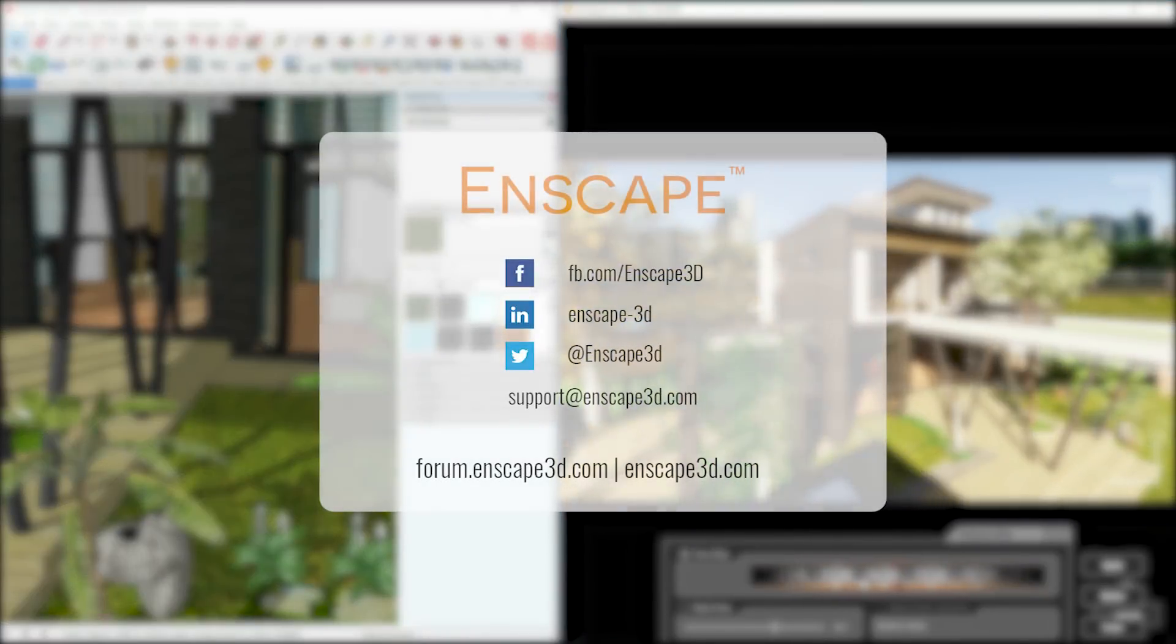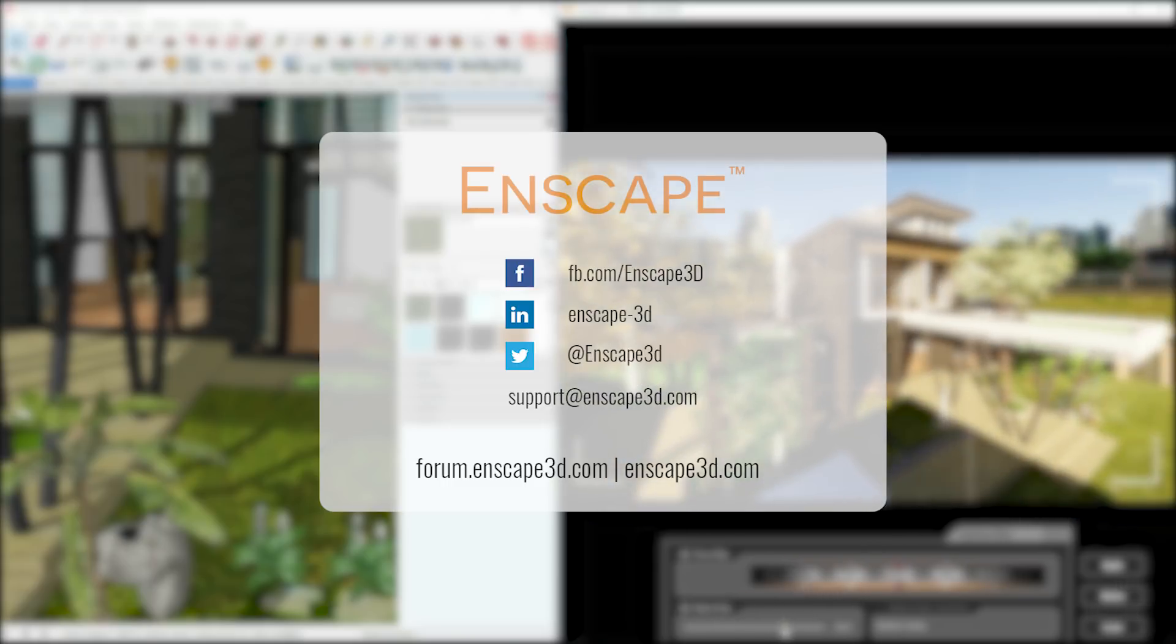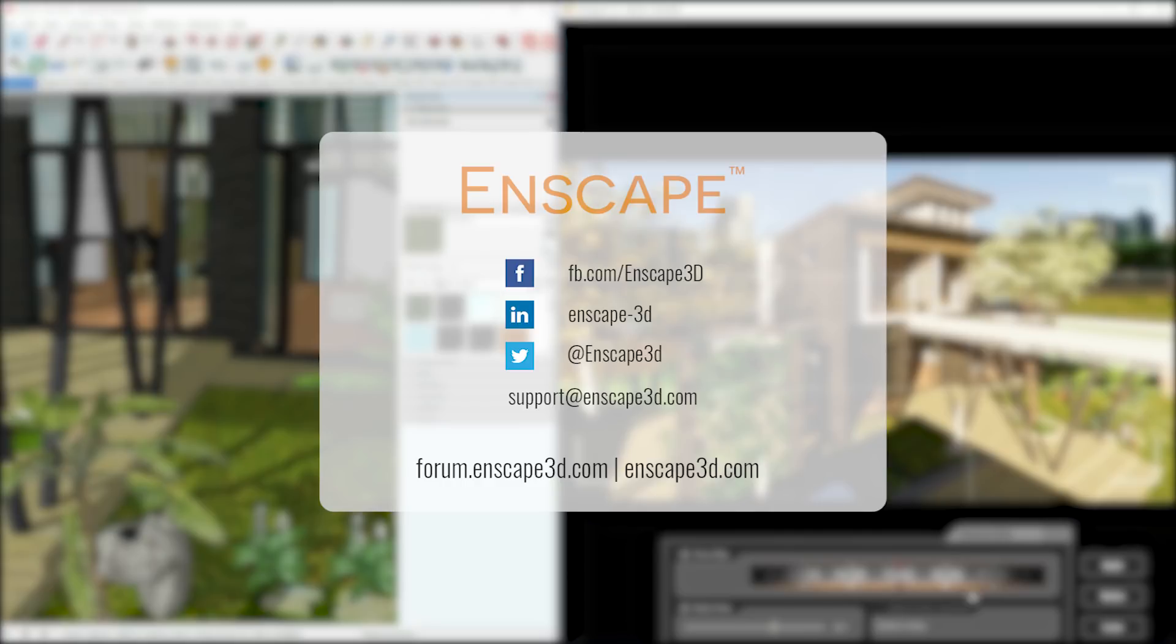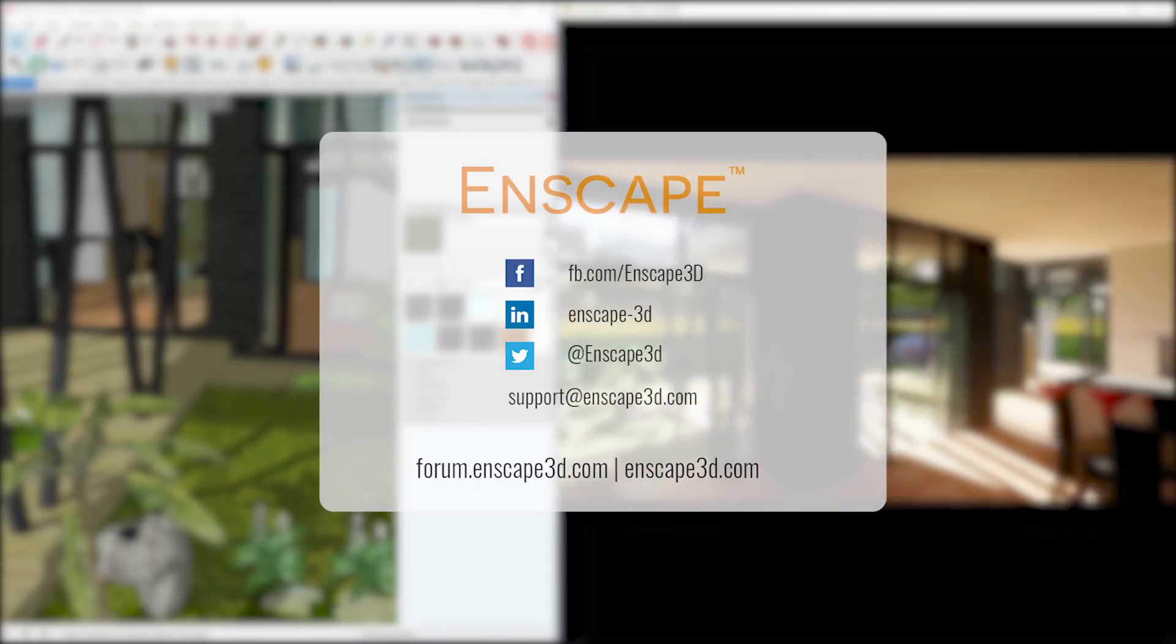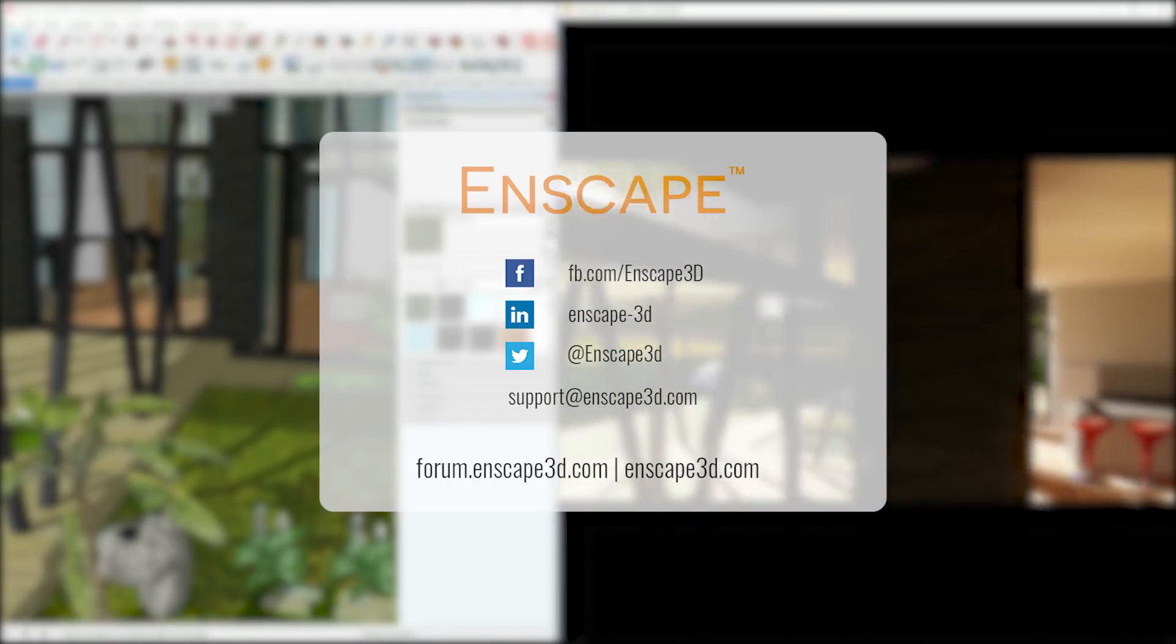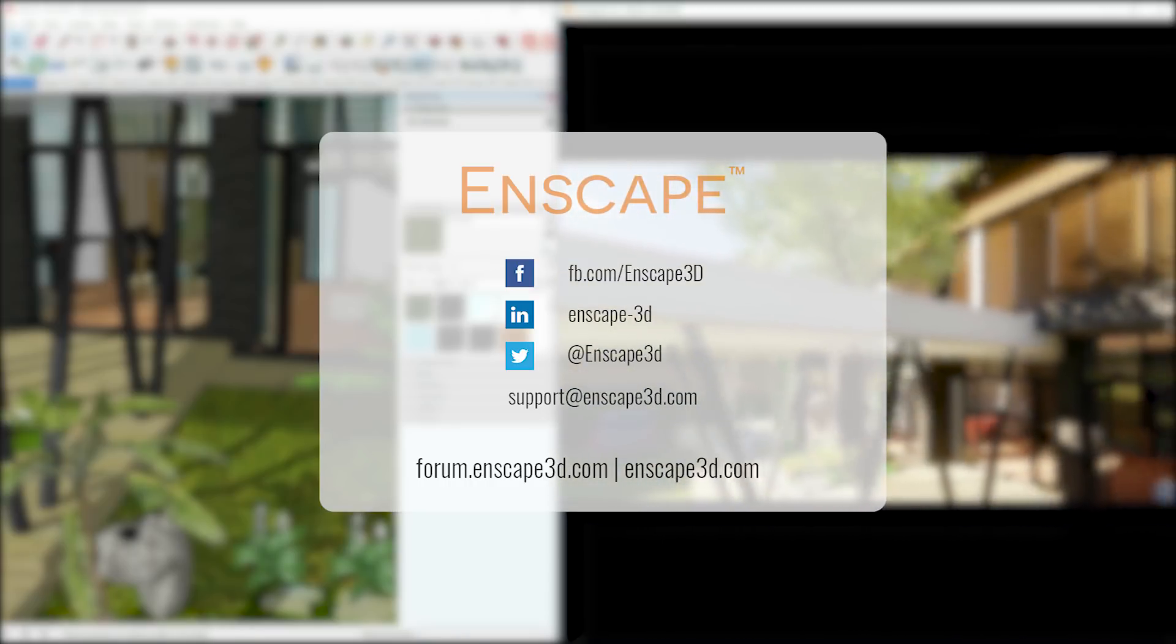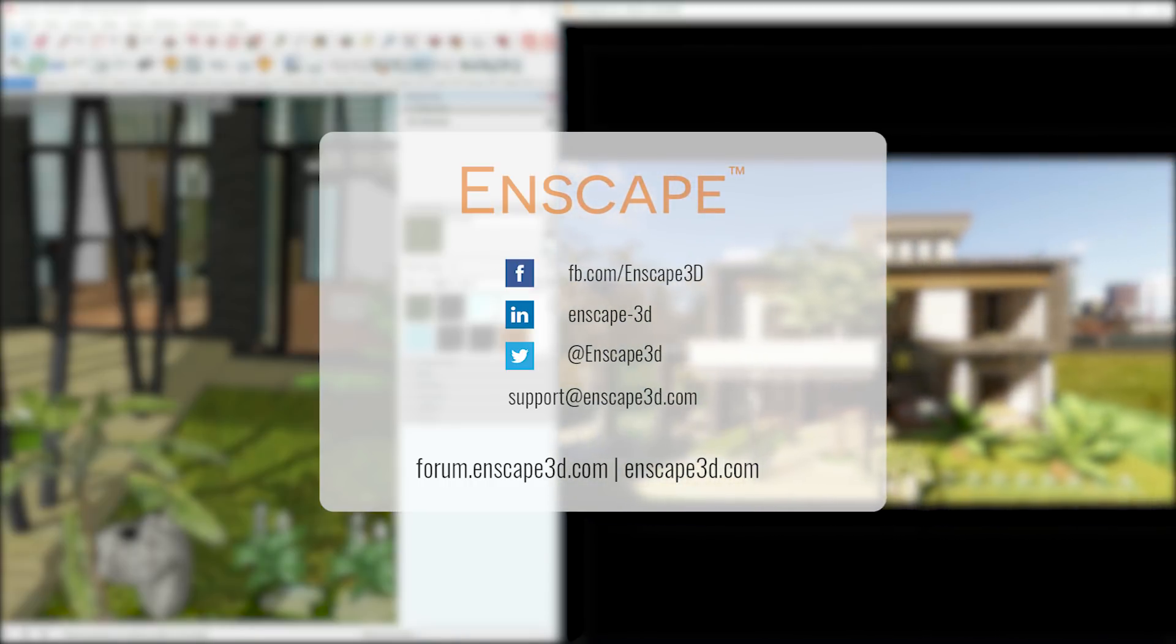Access the download area through the About button in your Enscape ribbon or register for a free 14-day trial, now at enscape3d.com. As always, don't hesitate to share any feedback with us, so we can work together on the next releases.